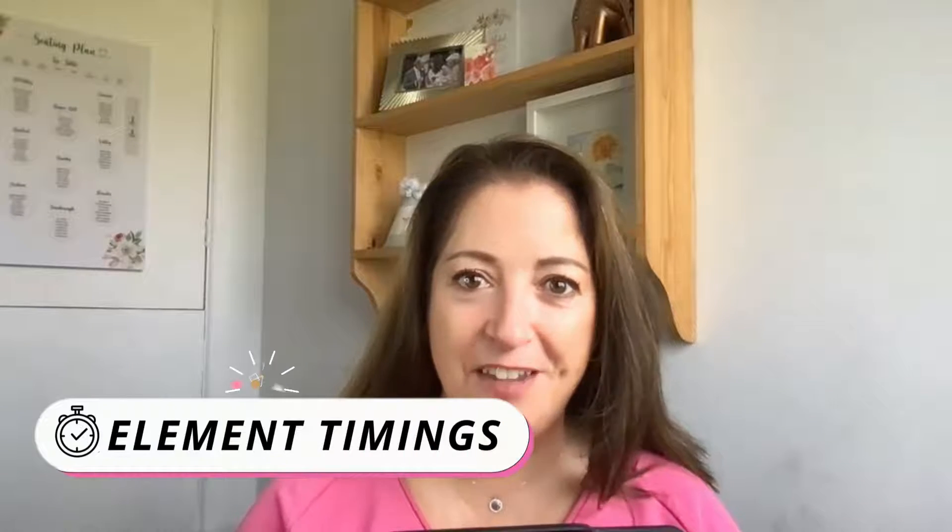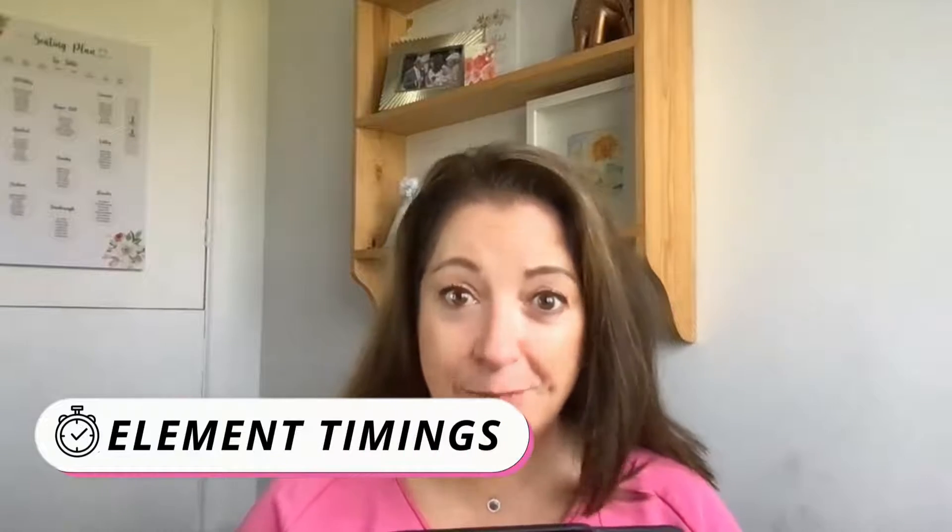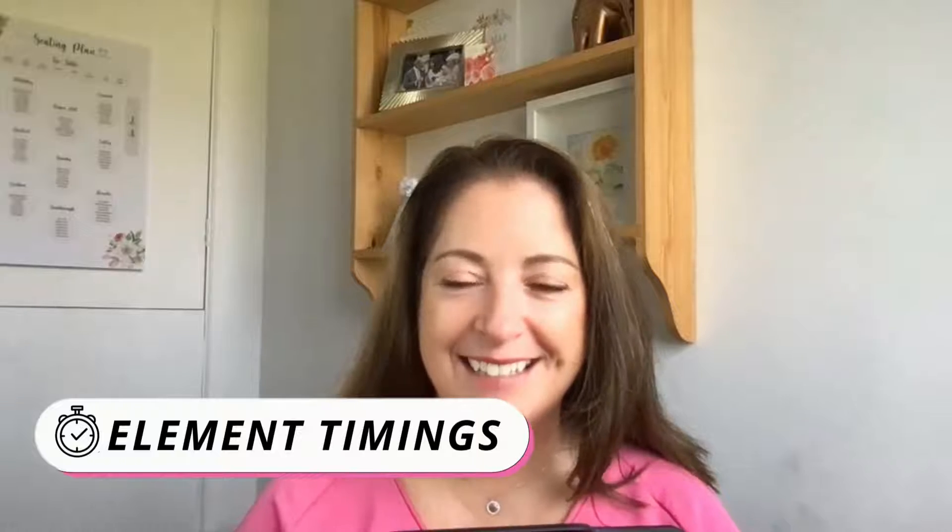Hello everybody. In this video, I'm going to show you how to use Canva's latest new feature, element timings.